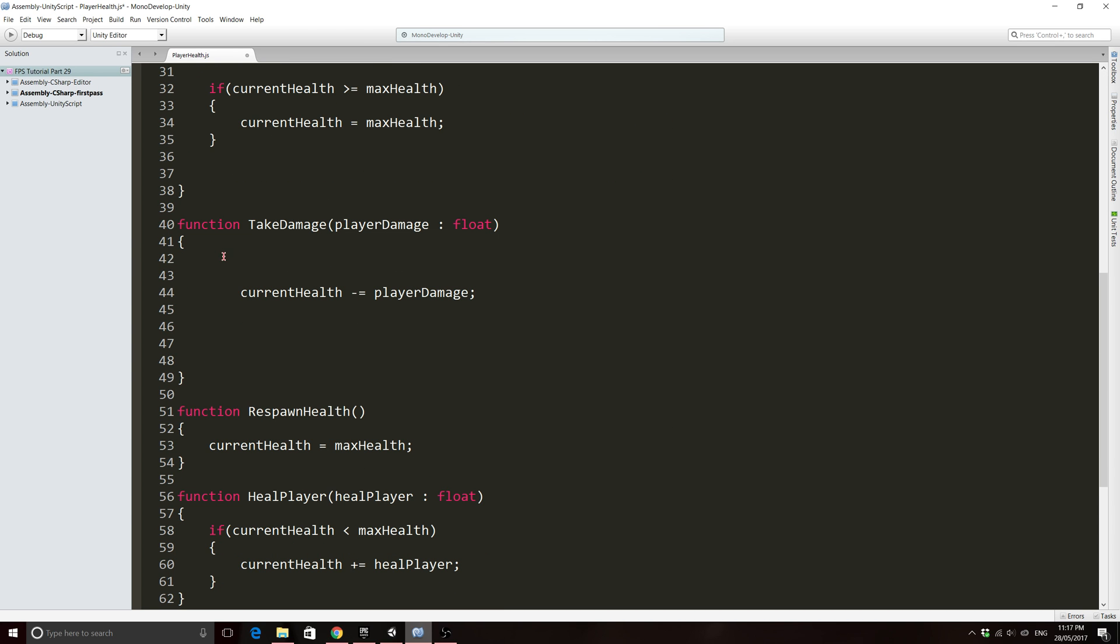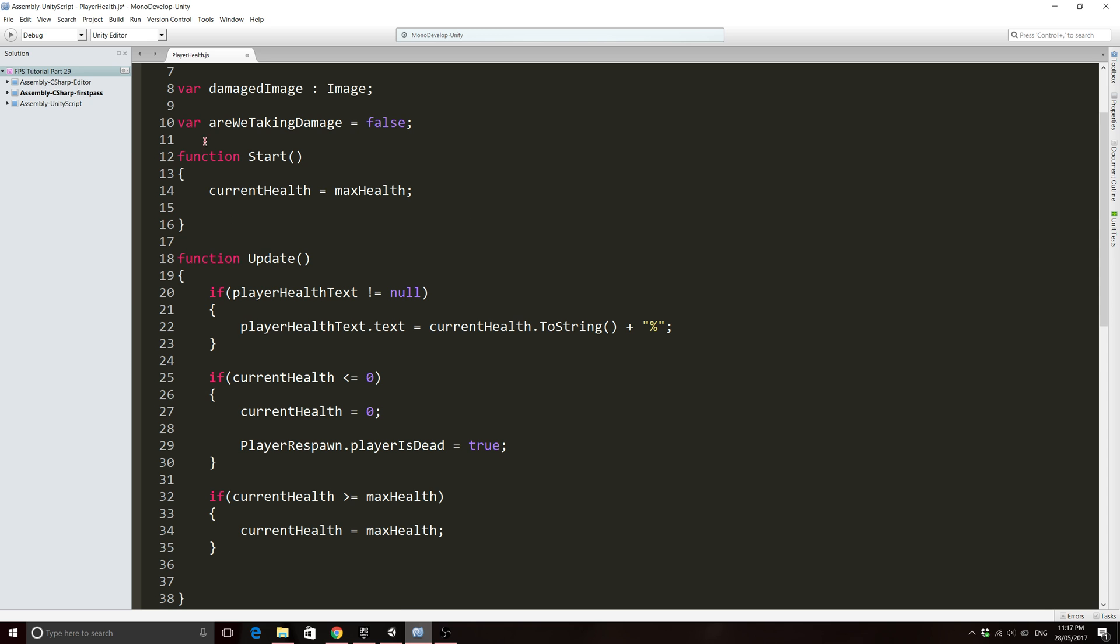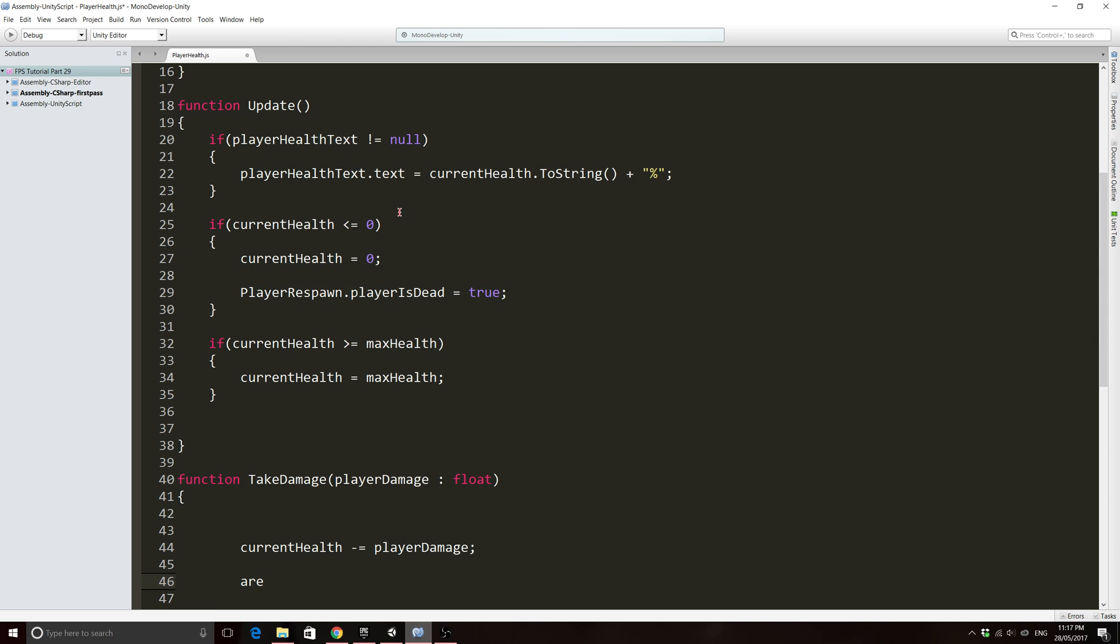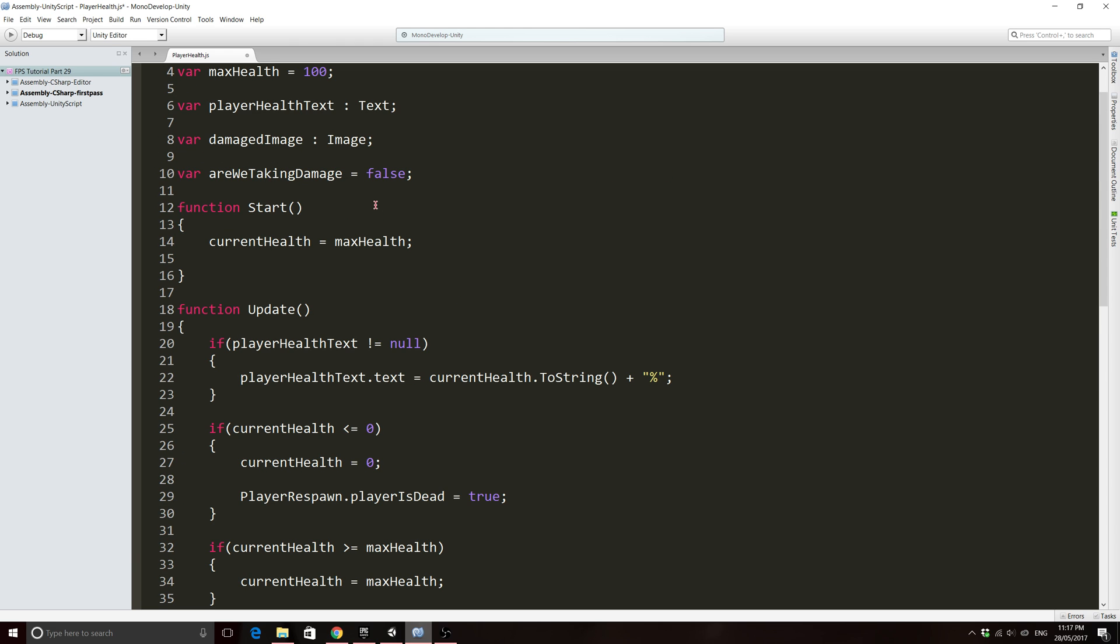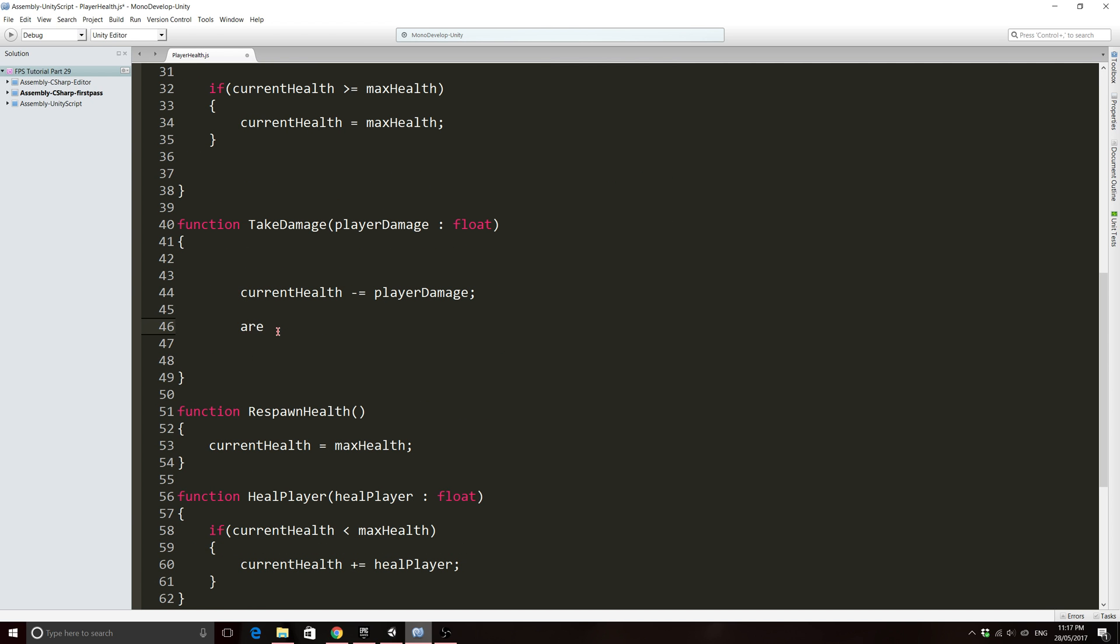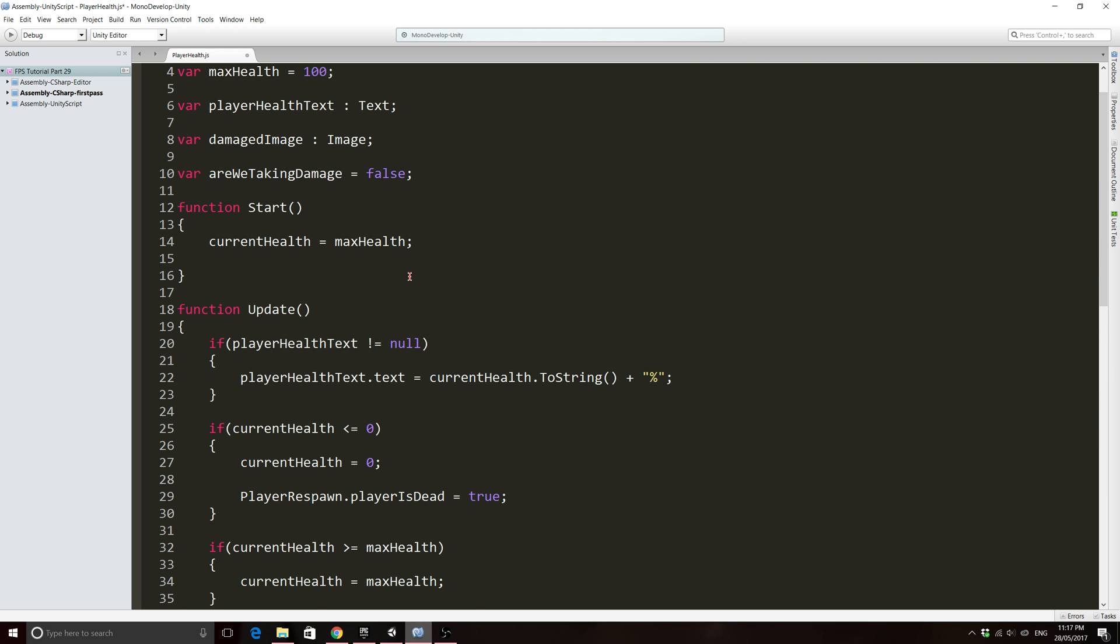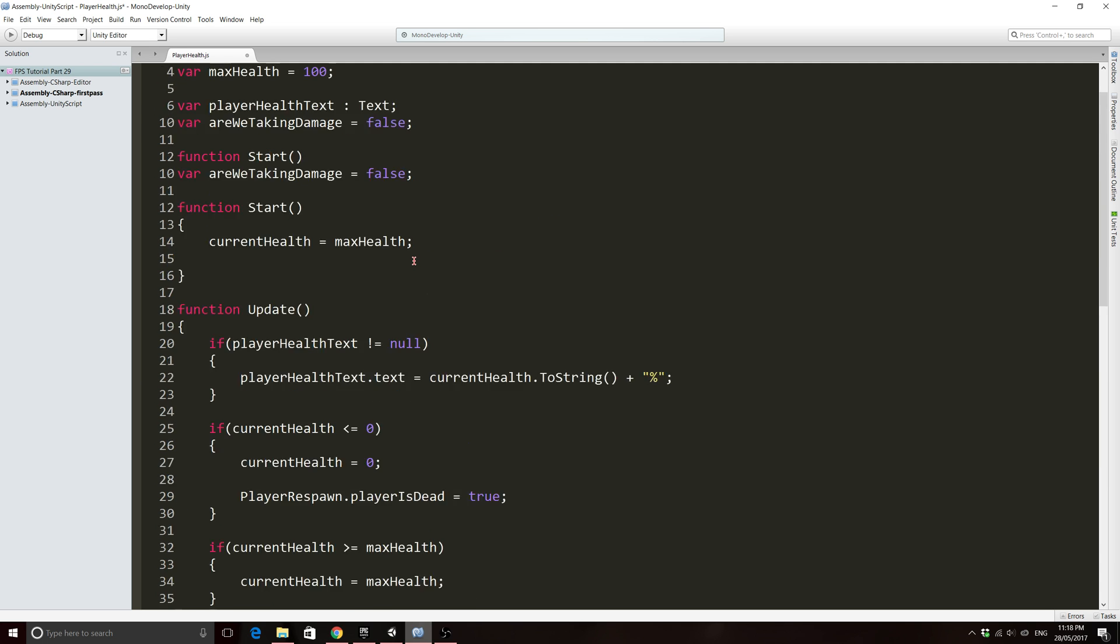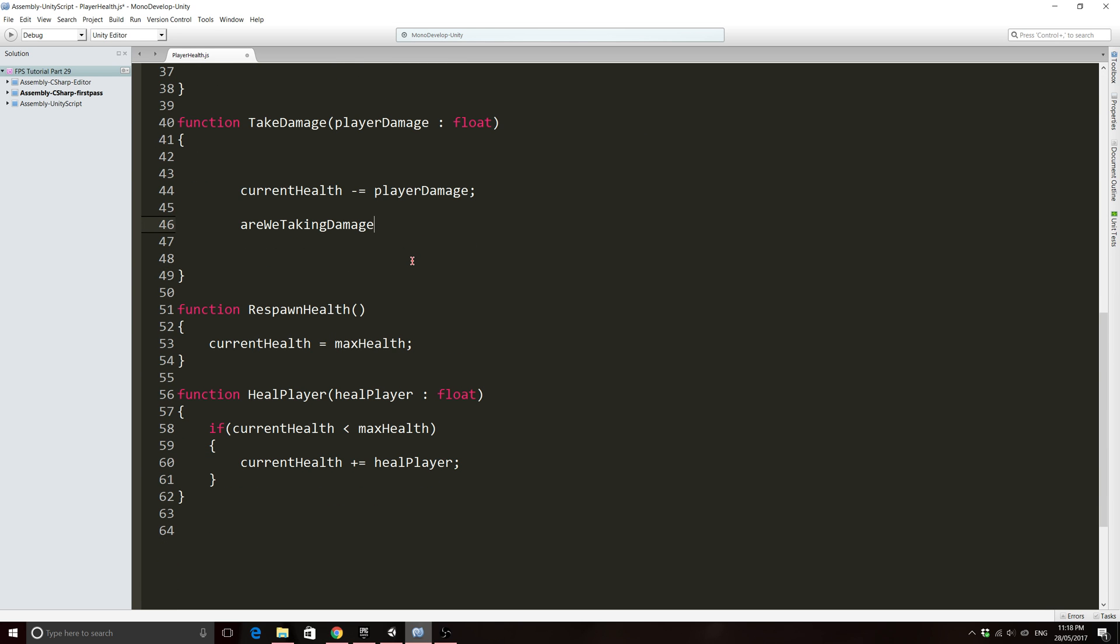Down here in our function take damage, we know if this function is called that we are taking damage. So we can basically just set this Boolean to true down here. And this is what pisses me off now. Usually if you're using C Sharp in either MonoDevelop or Visual Studio, if I started typing this in, it'll just automatically finish it for me.